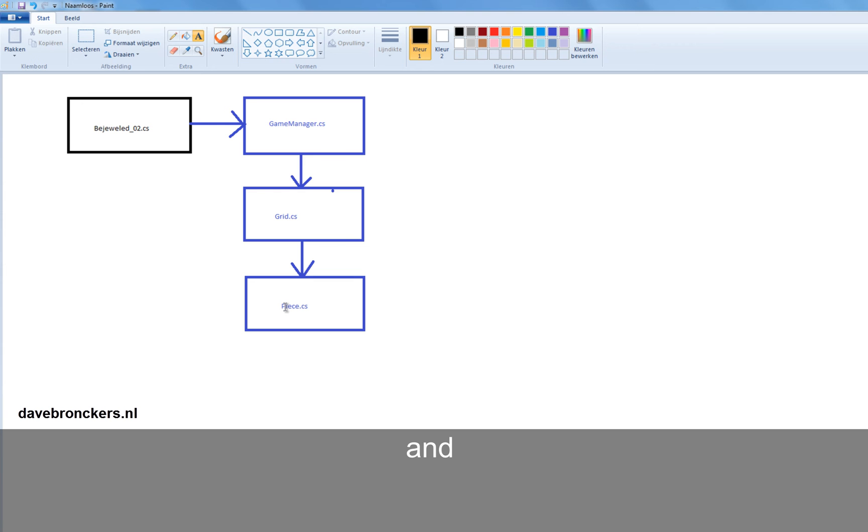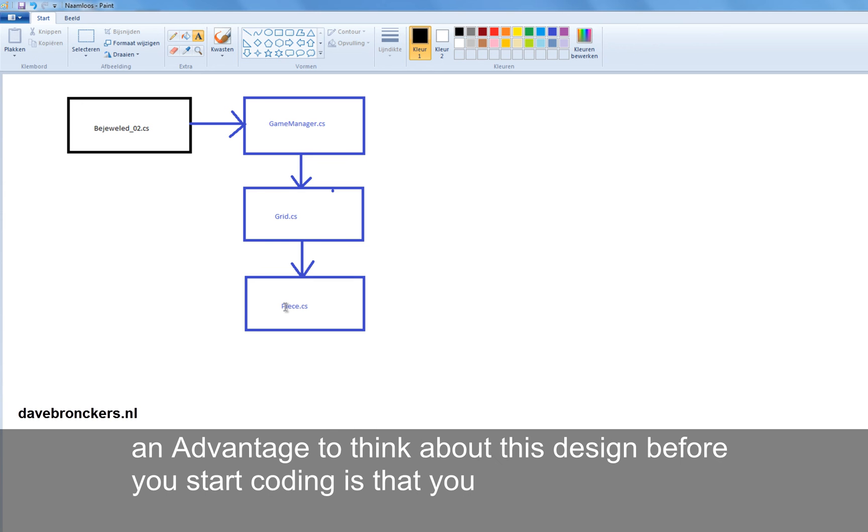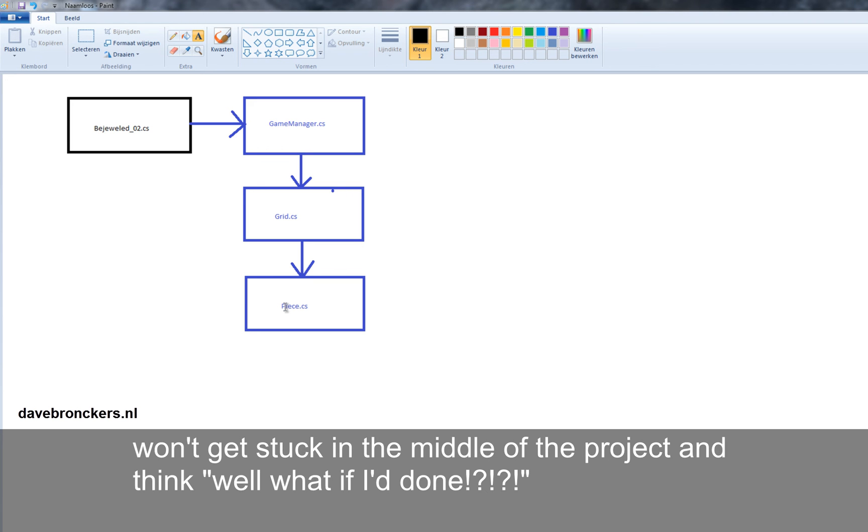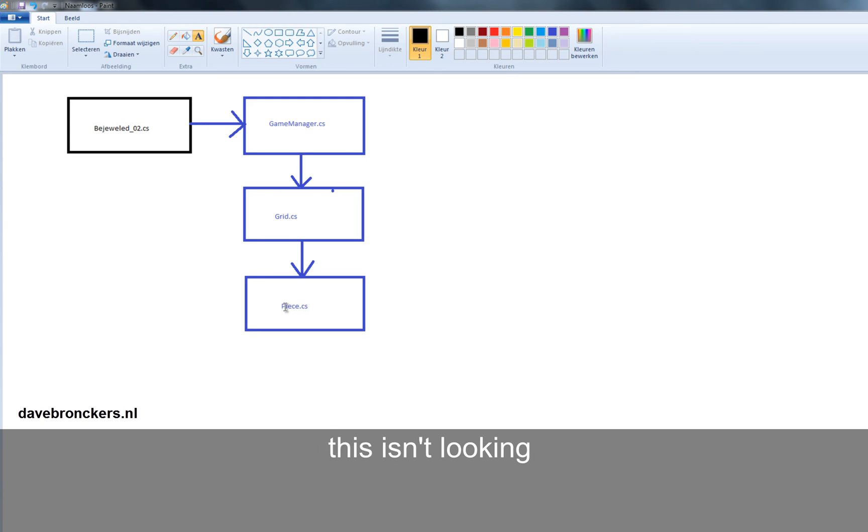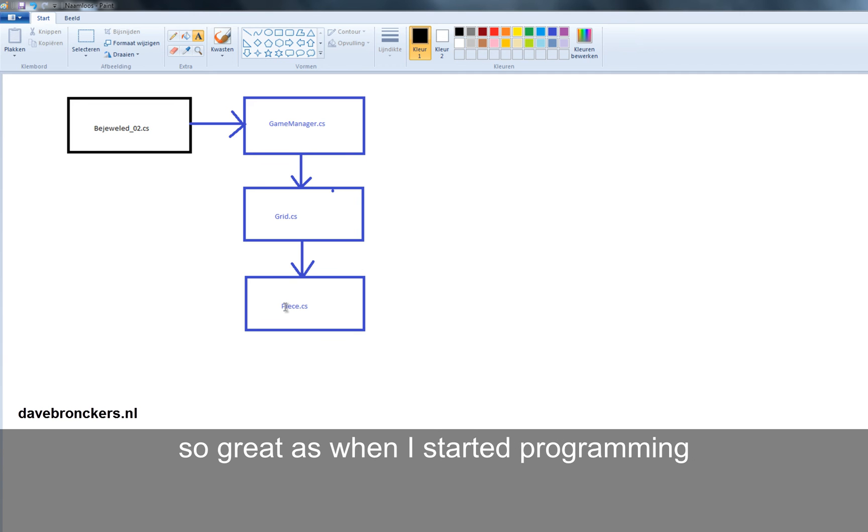This is the way it should make some sense to you. And an advantage to using, to think about this design before you start coding, is that you won't get stuck in the middle of the project. And you think, well, what have I done? This isn't looking so great as when it started, or when I started programming.